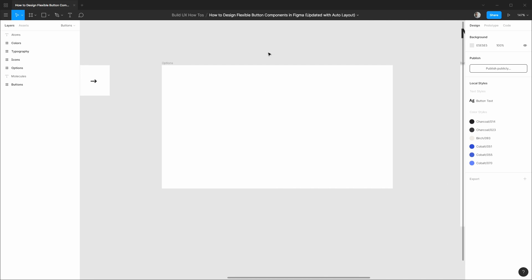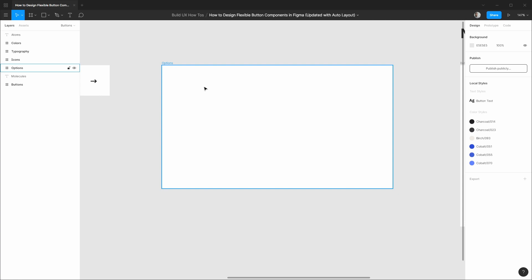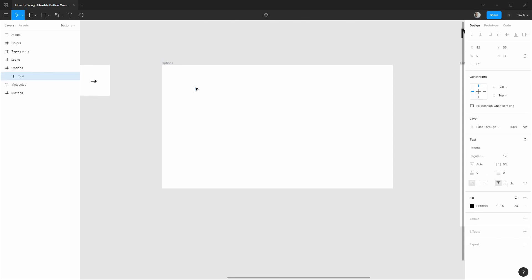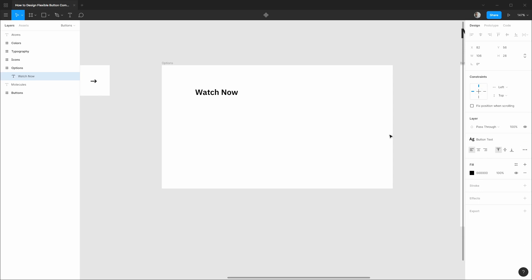So the first thing I'd like to address is all the different approaches we can take with auto layout and allow you to pick whatever you like best. So diving right in let's hit T for the type tool and let's type out some text of watch now that'll act as our button text. We're going to select all of this text and make sure we apply our text style of button text.